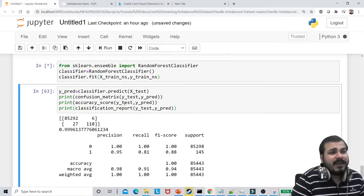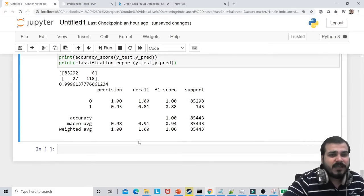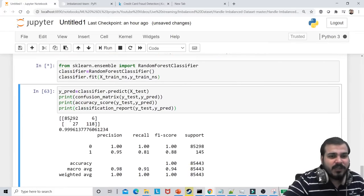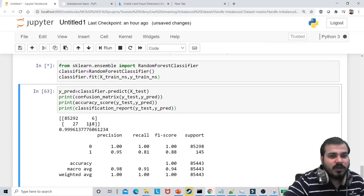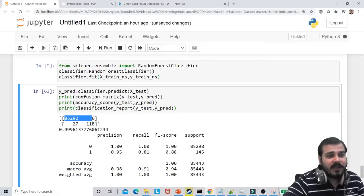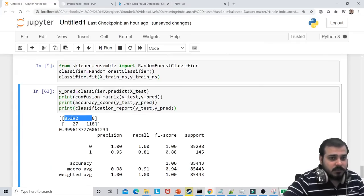Will oversampling lead to overfitting? No. This is with respect to your test data output. In the test data, you're seeing good true negatives and true positives. This is your true negative, this is your true positive.